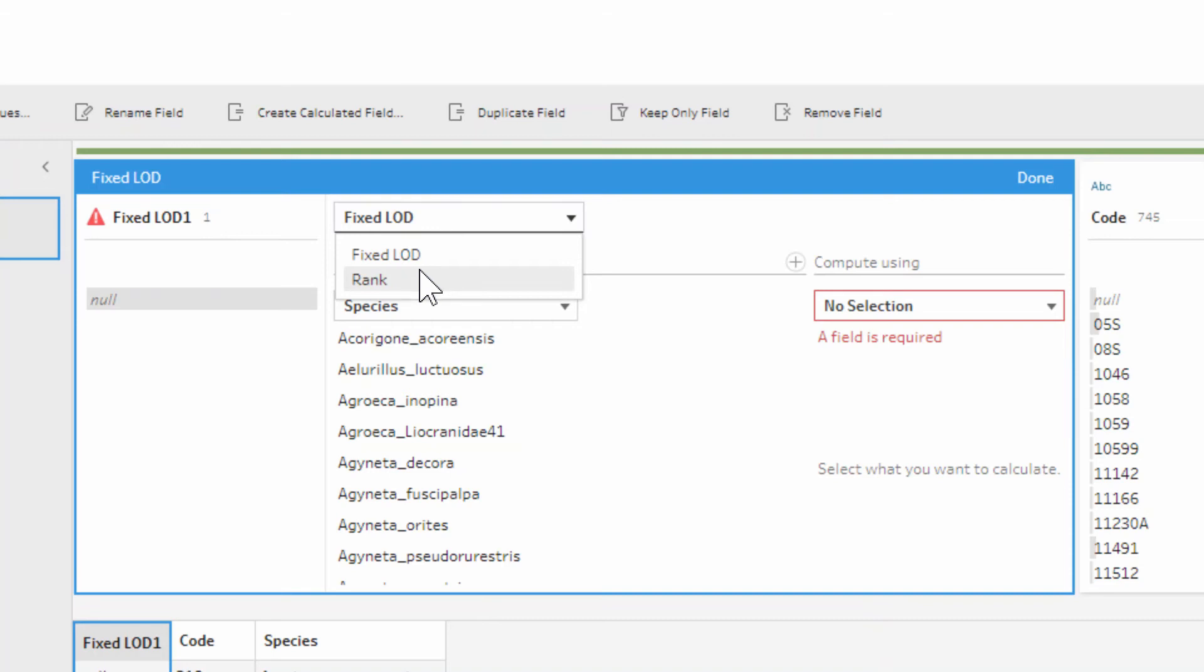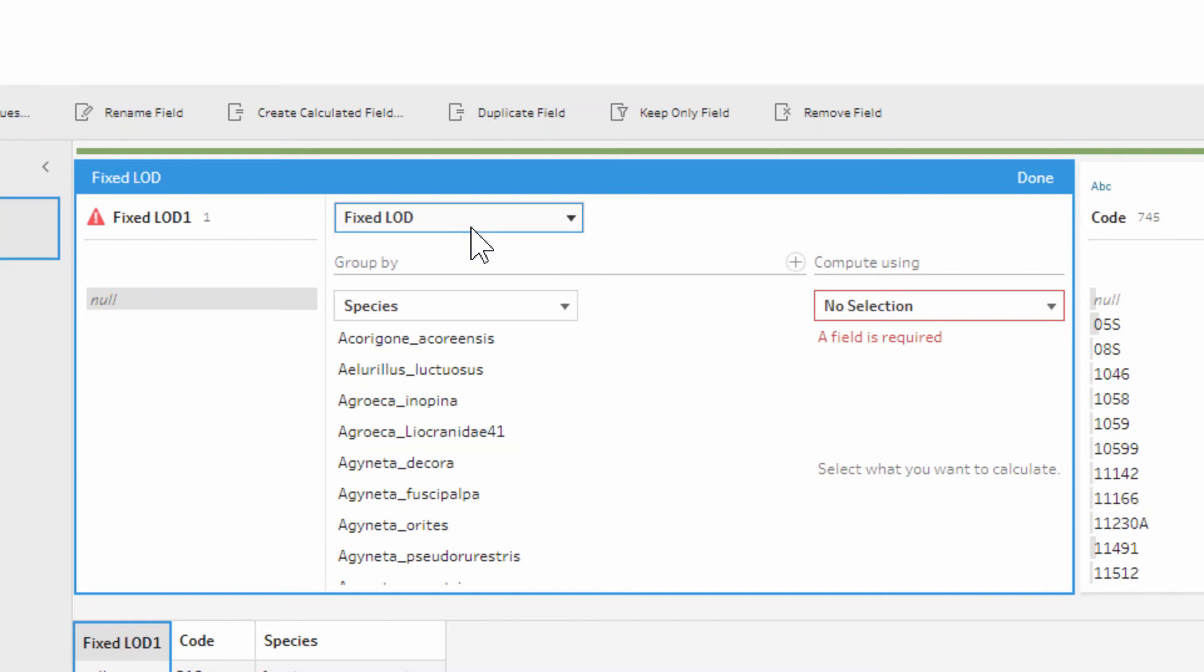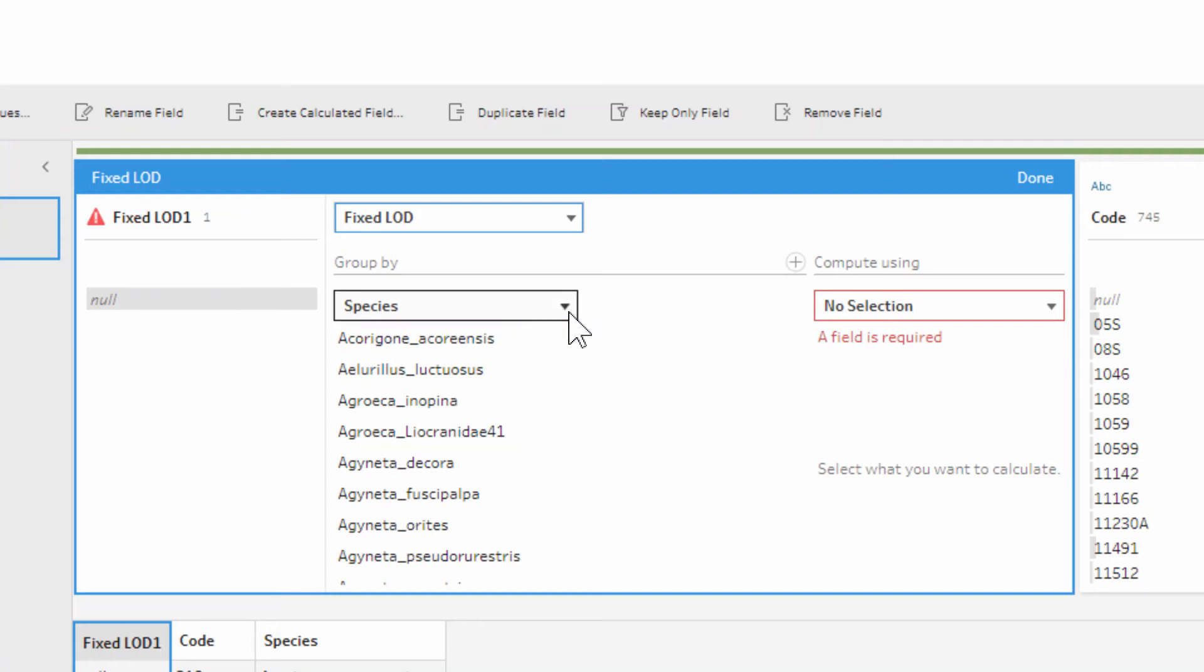It can also be a rank, another analytical calculation which I suggest you check out the video for if you haven't already. First of all, we're taken to what are we grouping by, so what are we fixing on. We're saying for each species, then what calculation are we doing.